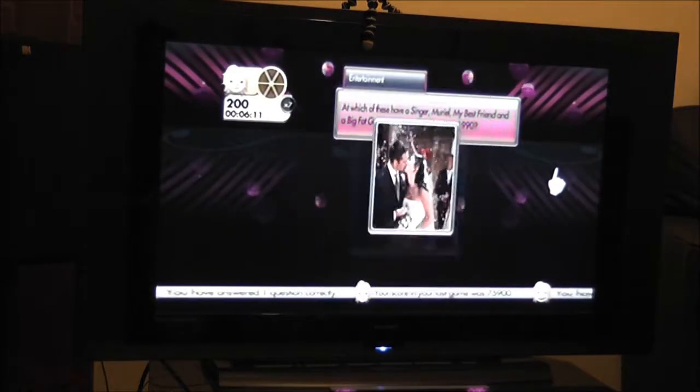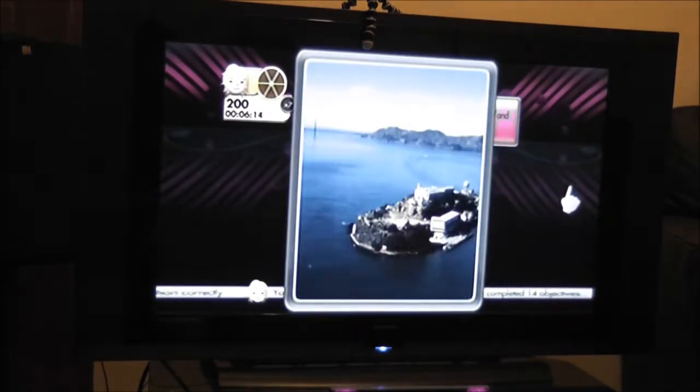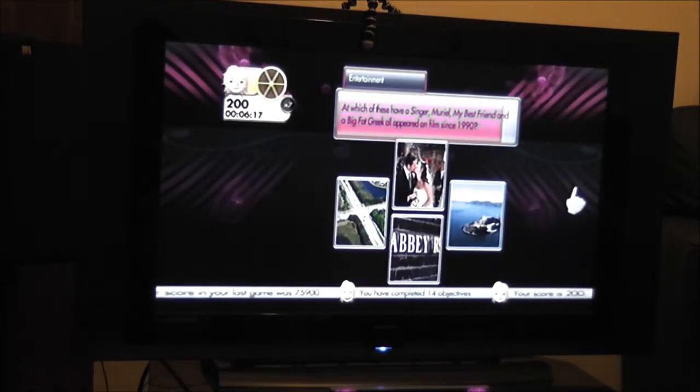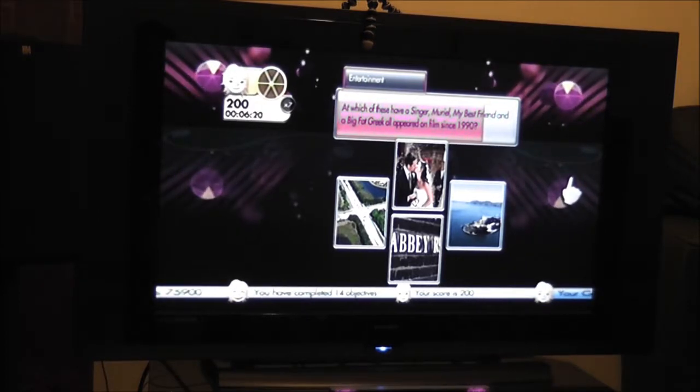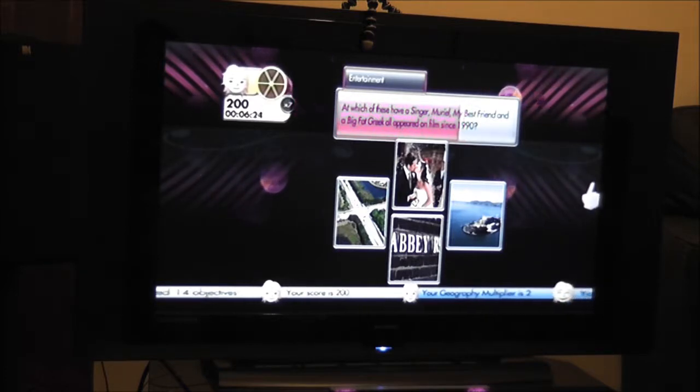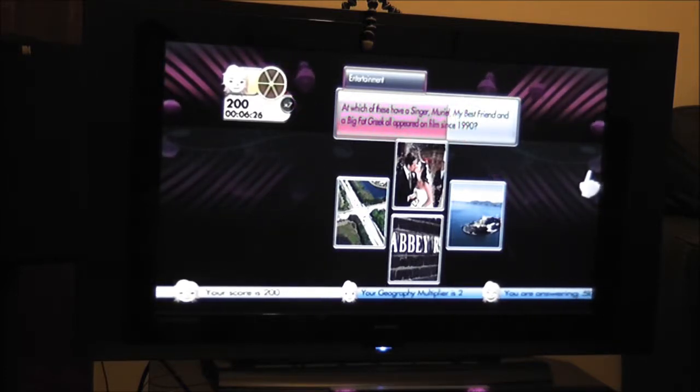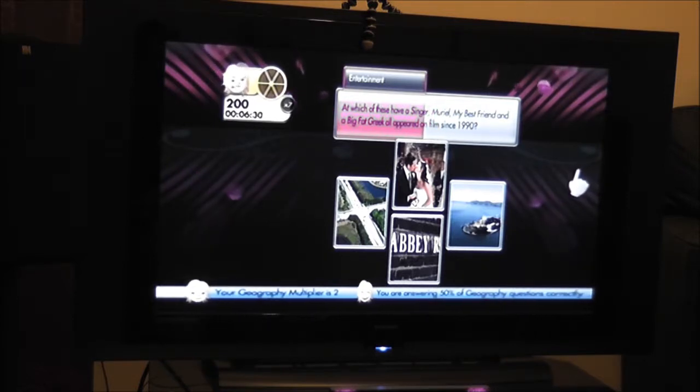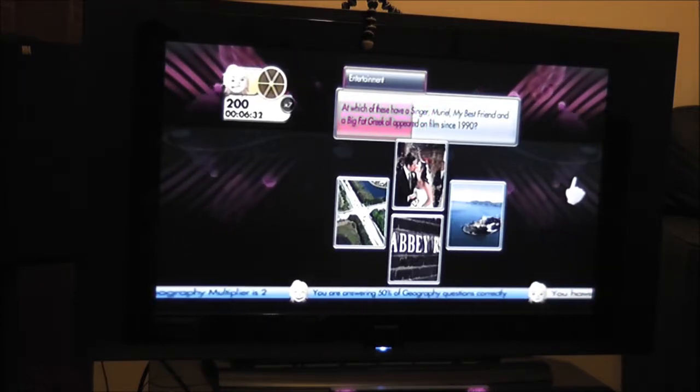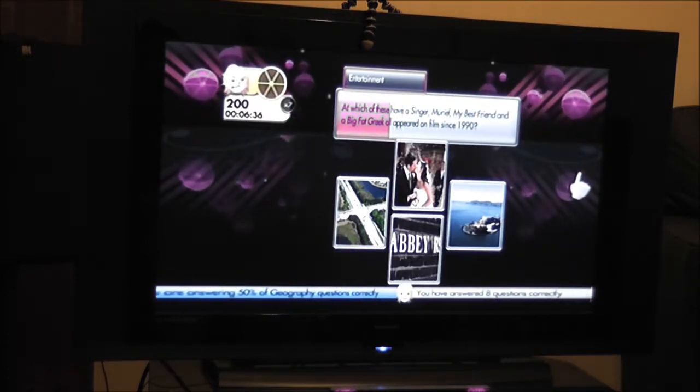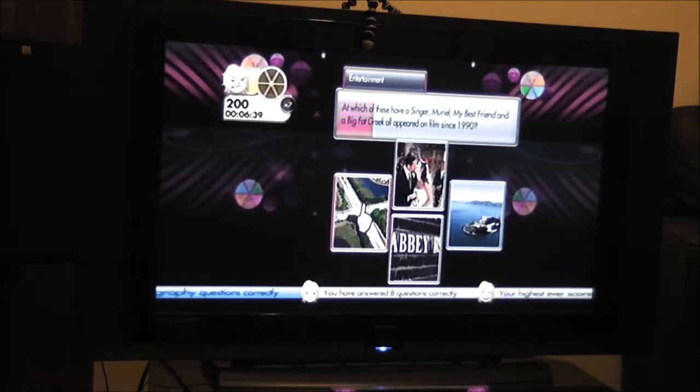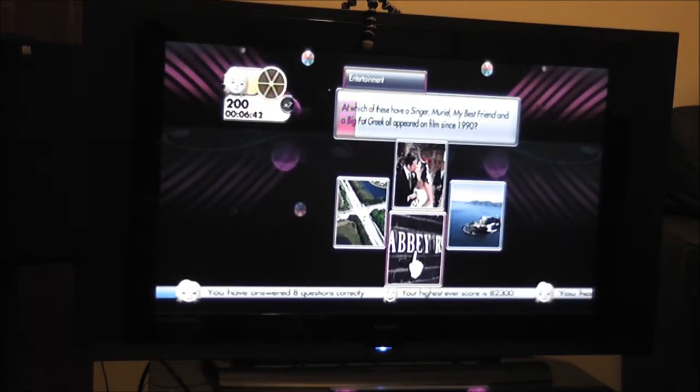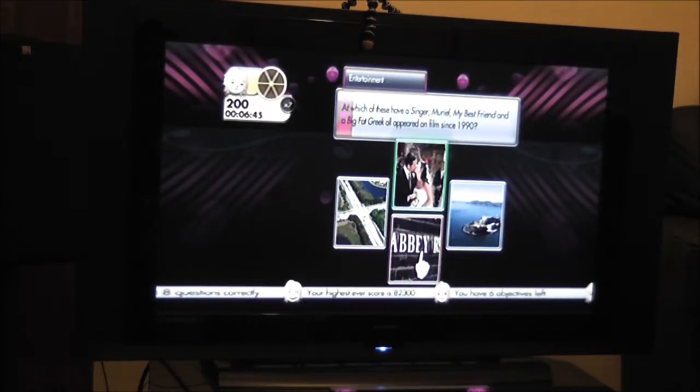At which of these have a singer, Muriel, my best friend, and a big fat Greek all appeared on film since 1990? Singer, Muriel, my best friend, and a big fat Greek. Are they bands? Look at bands.